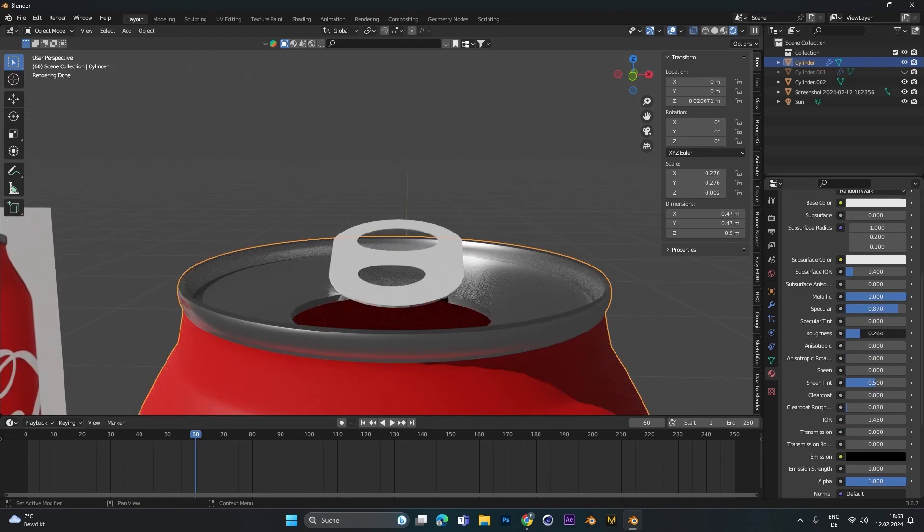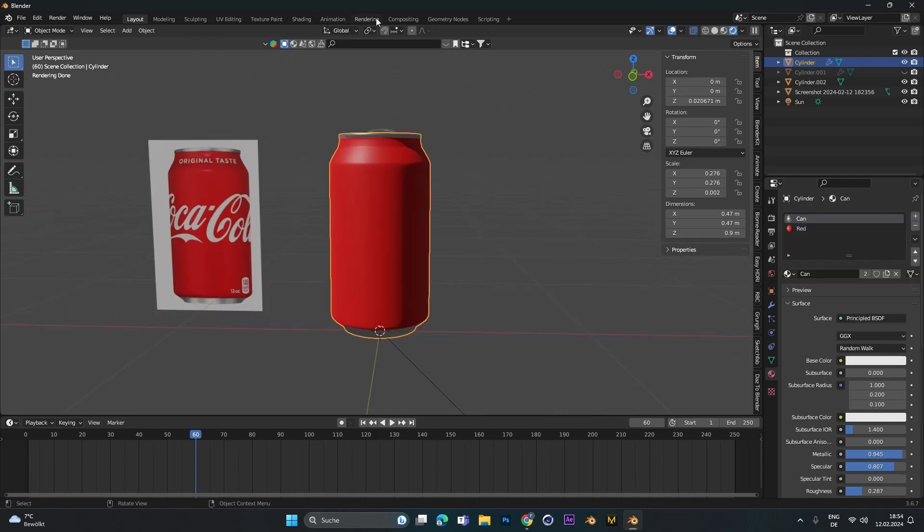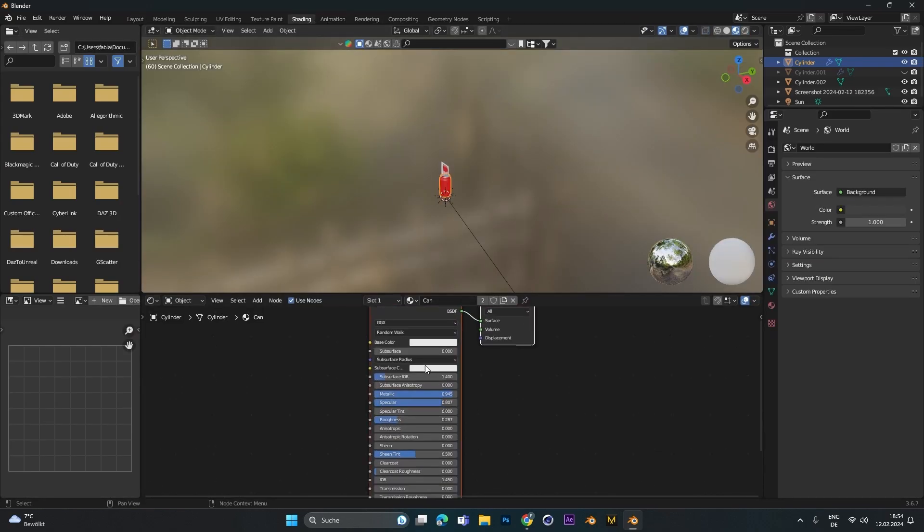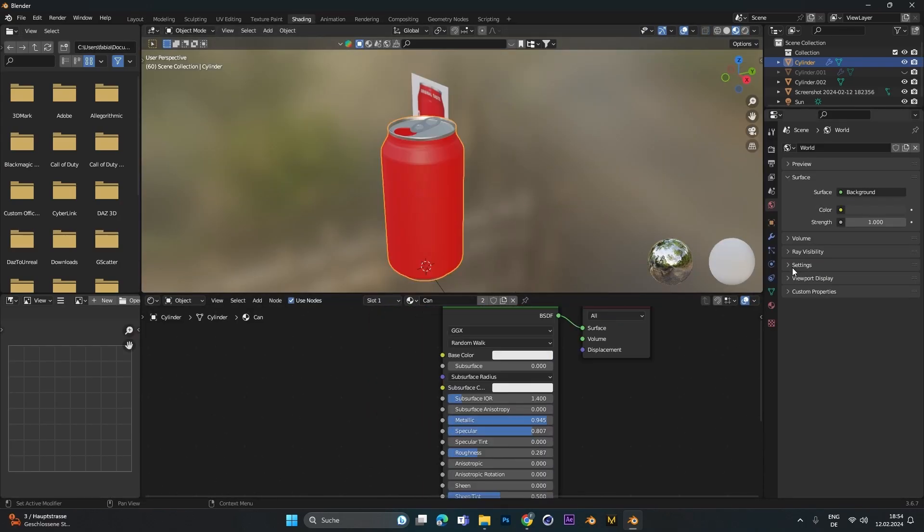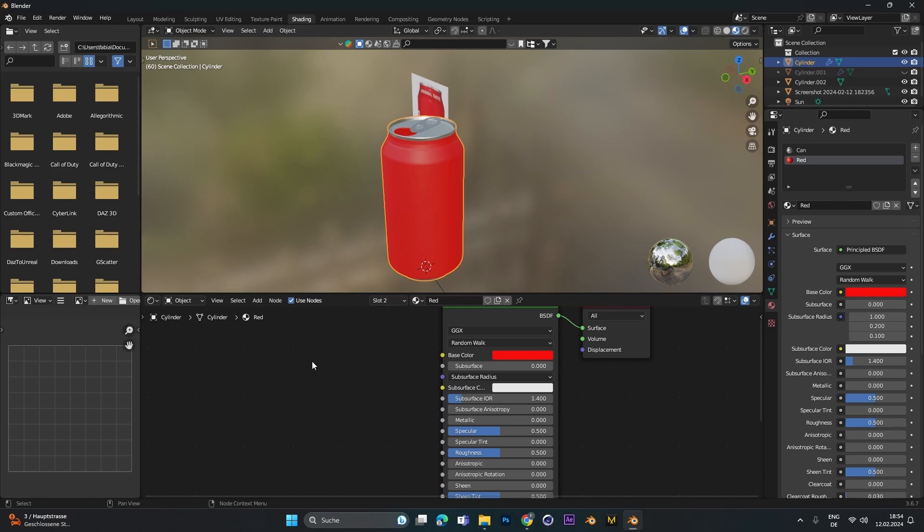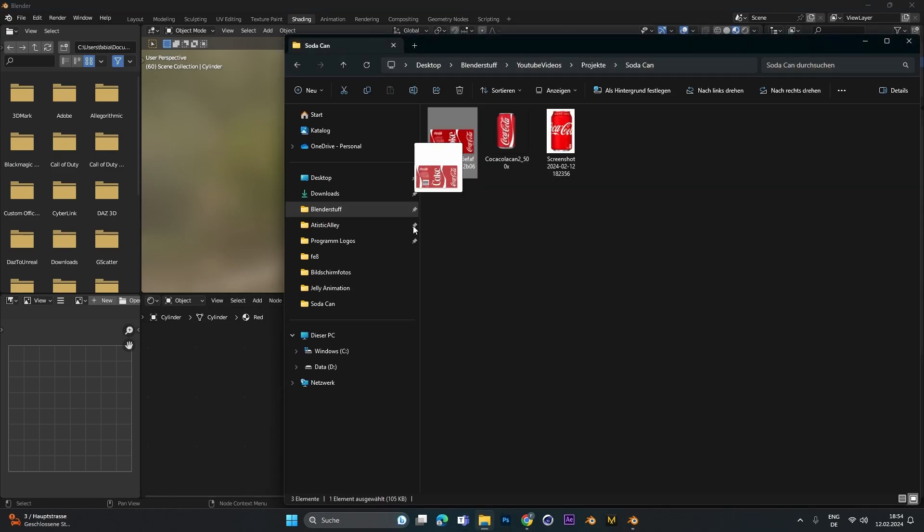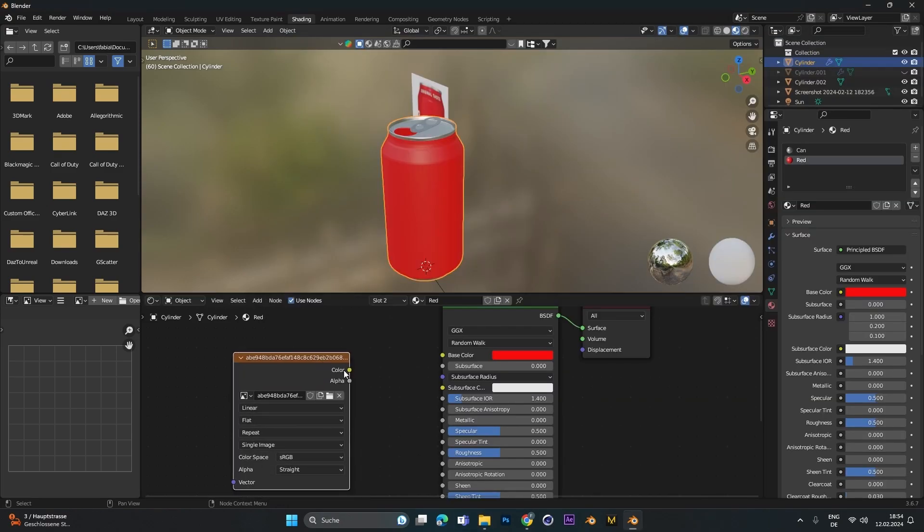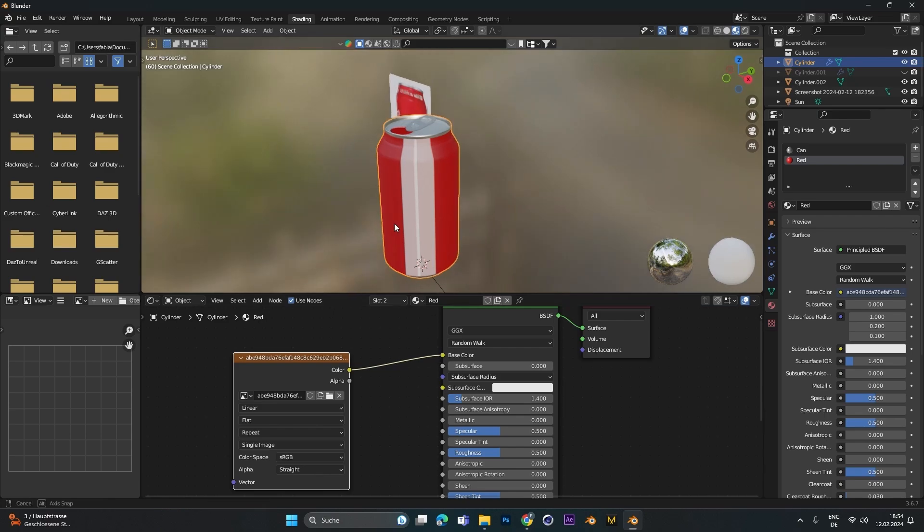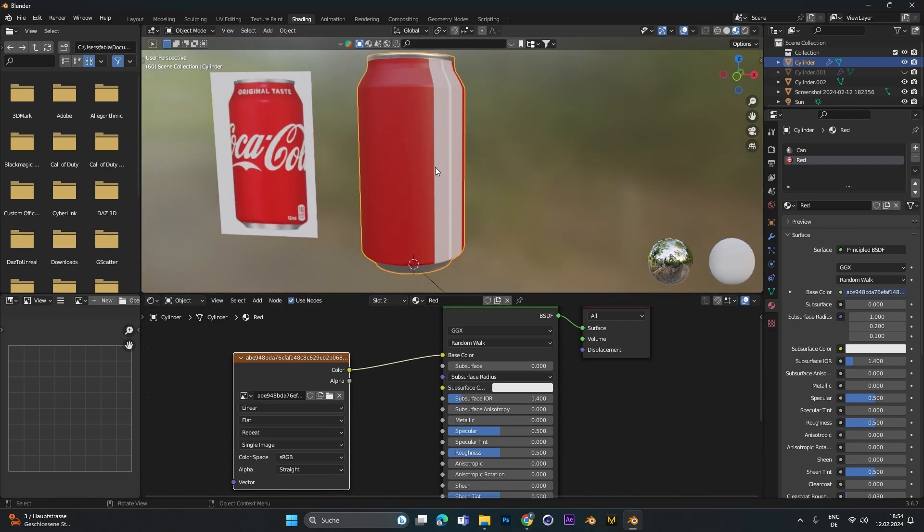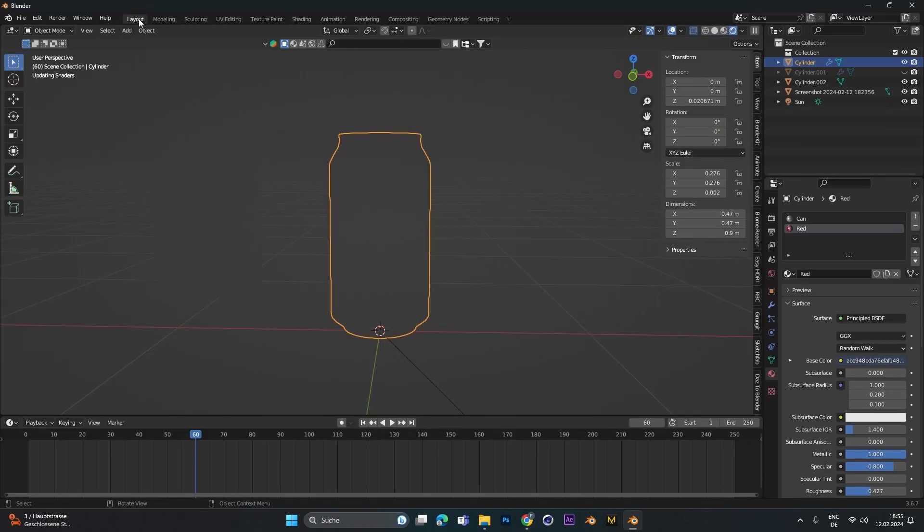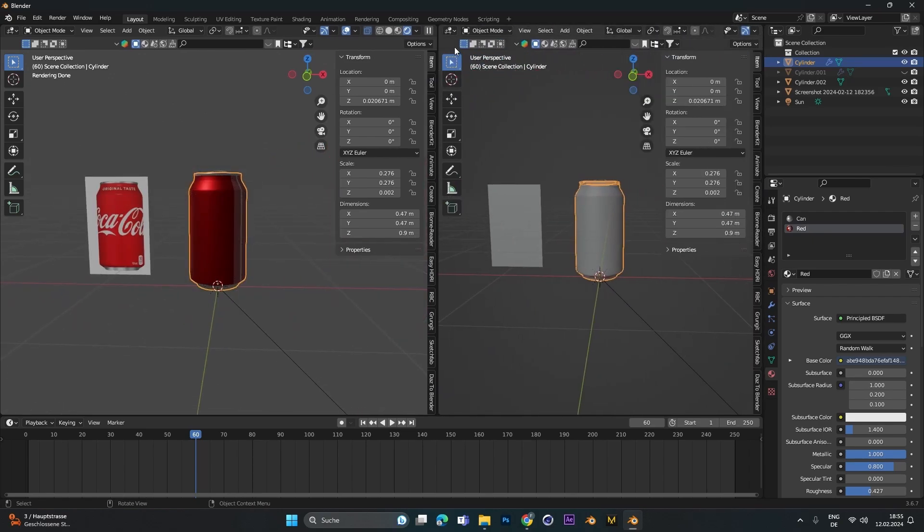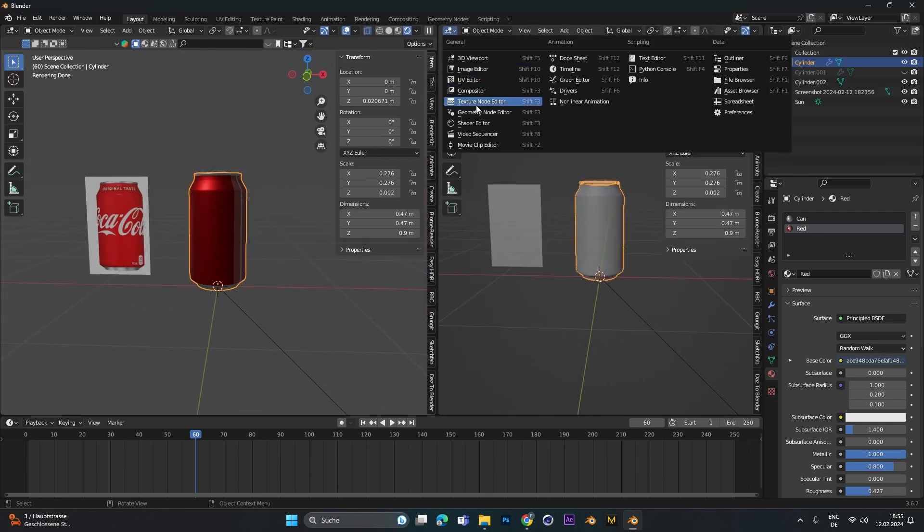For the red part, I go into shading mode and I downloaded a texture from a soda can and just plugged this into base color. But as you can see, it doesn't look quite right. I'll show you how to fix it. Go back to layout and add a second window and open the UV editor.